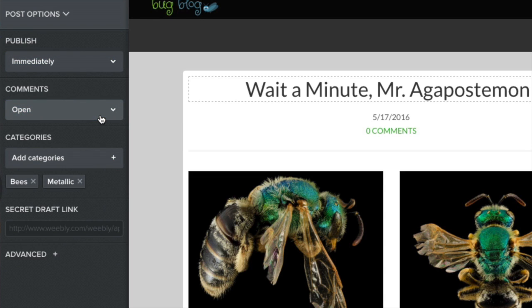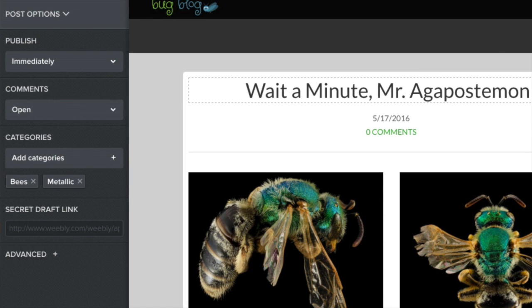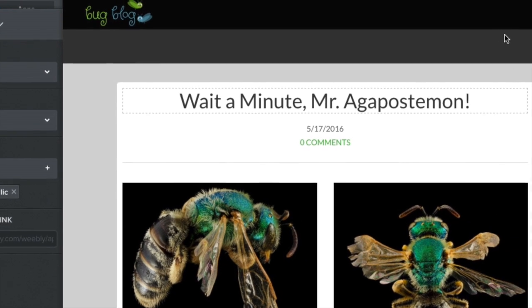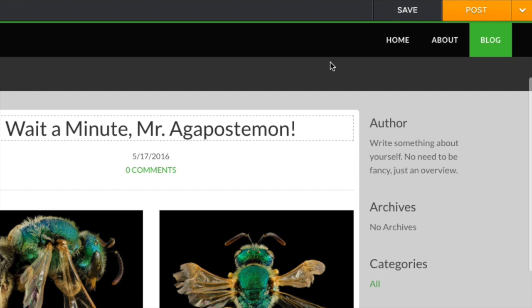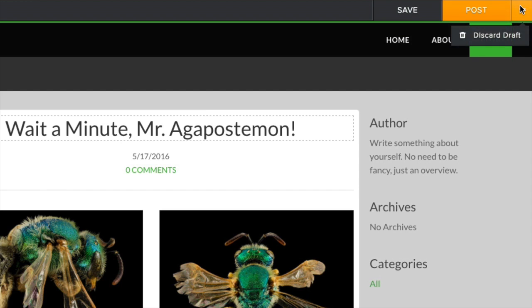When you're all done, you have a number of options related to publishing and sharing. In the upper right, there are two buttons: Save and Post. Clicking Post immediately publishes this post to your website, and clicking Save will create a draft so you can go back and edit it later, or discard entirely.